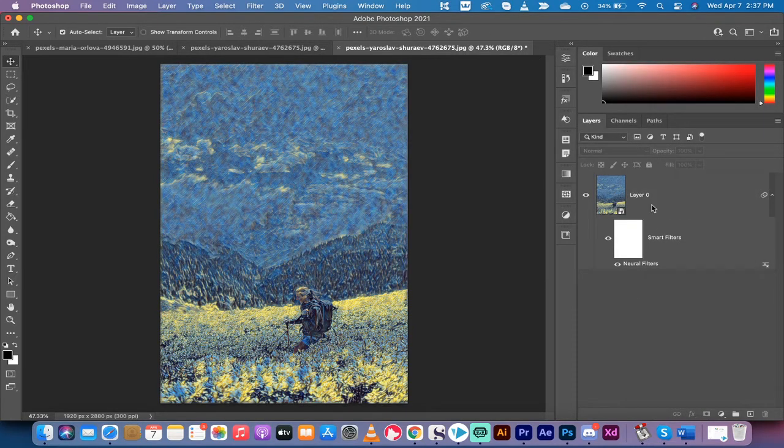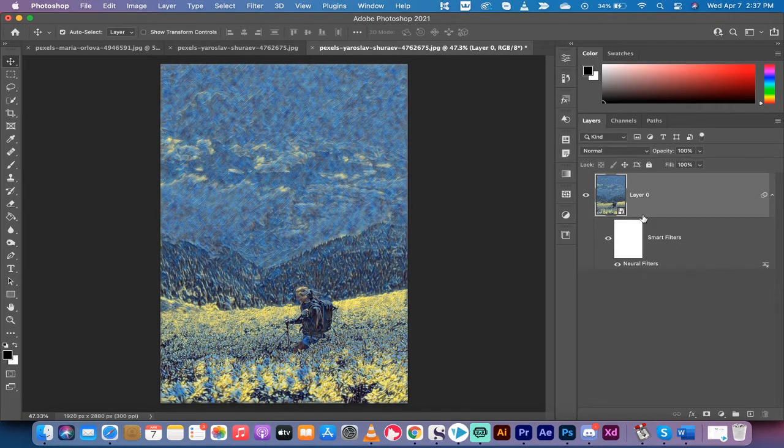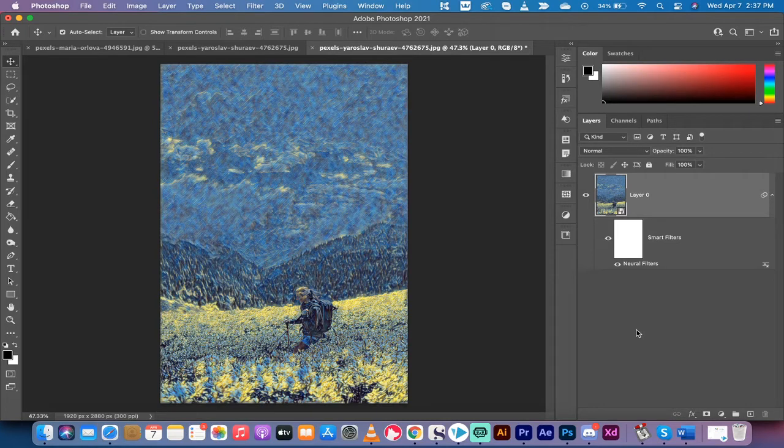And then for a lot of you, that is all there is to it. You have your Van Gogh painting in one click.